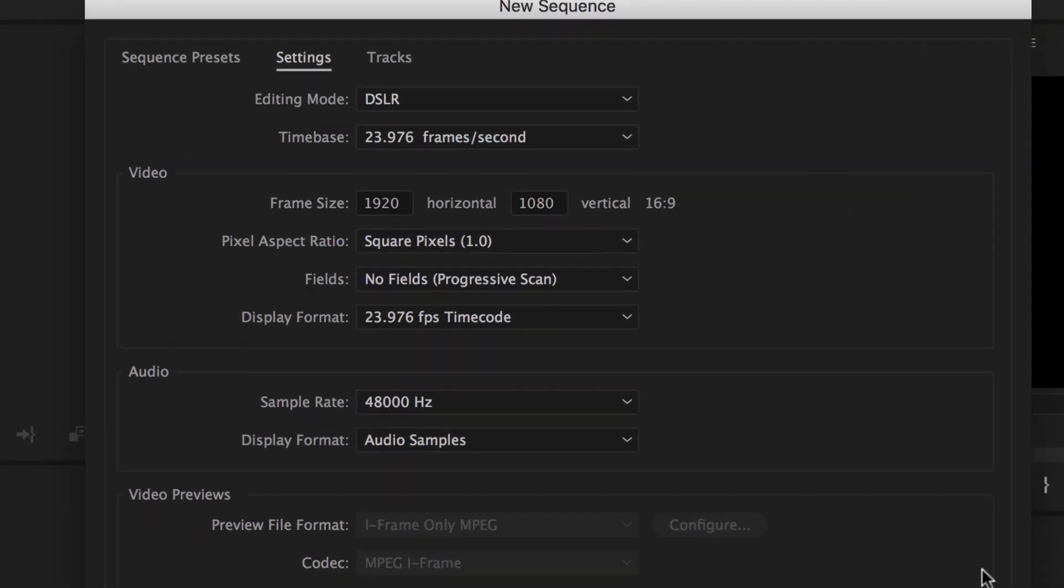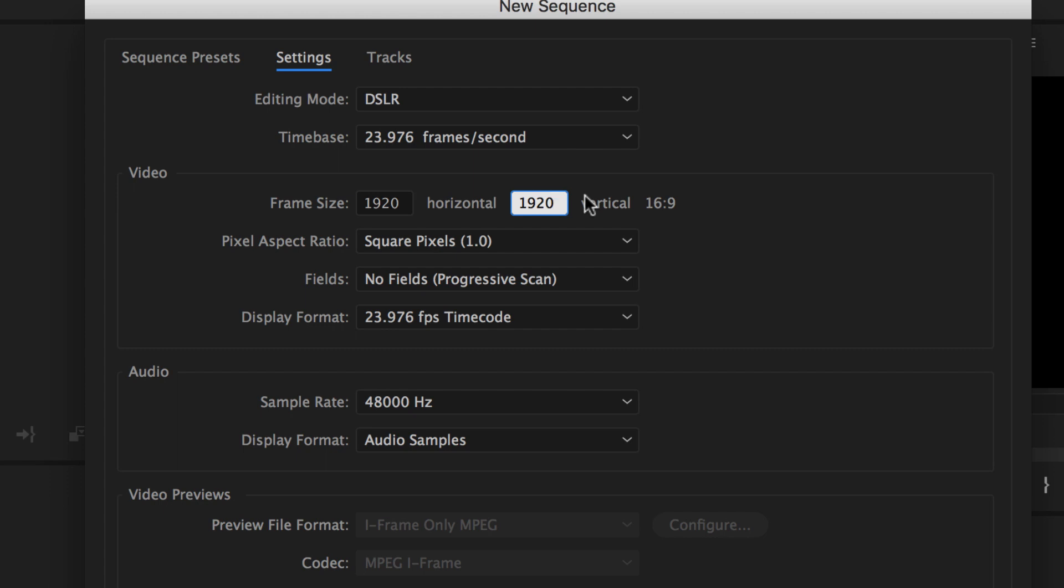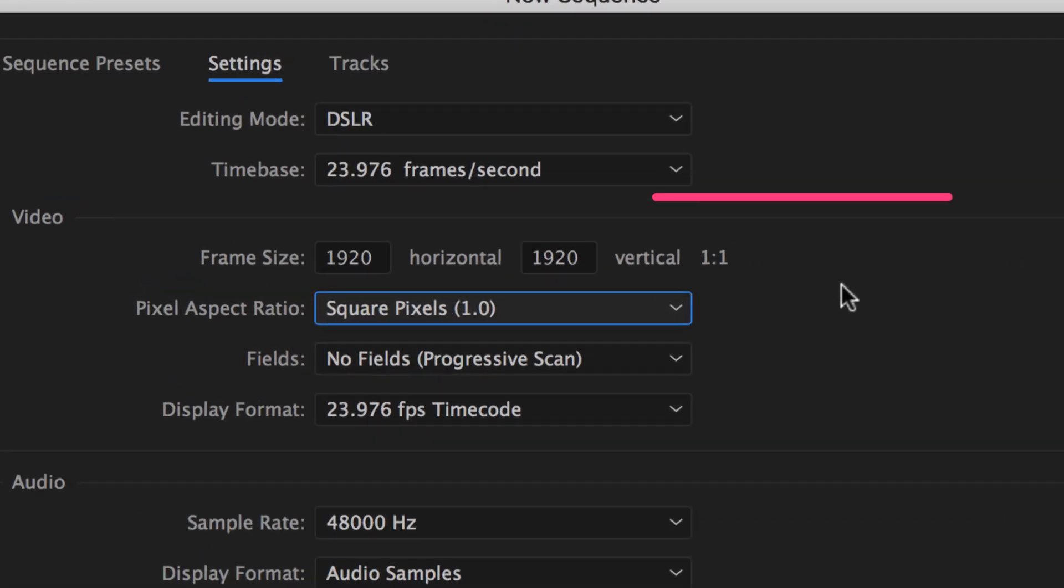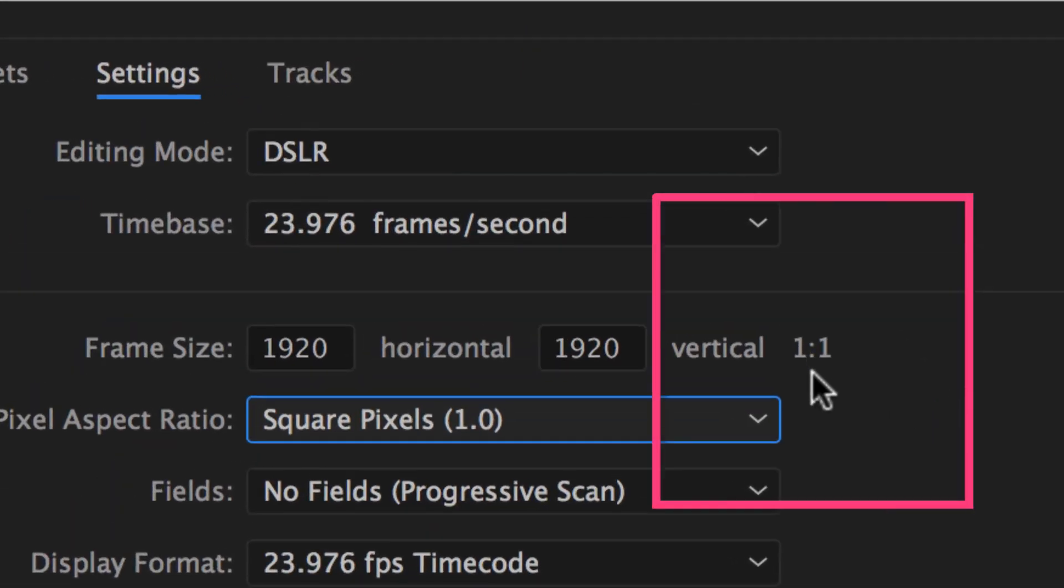Extra credit bonus. So now that we know what aspect ratio is, width to height. If I were to type in 1920 by 1920, what do you think that the aspect ratio is going to be? Remember, it's width to height. If they are exactly the same, what do you think the aspect ratio is going to be? That's right. One to one. That is what a square is.